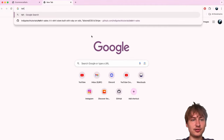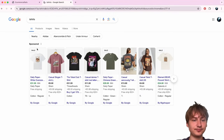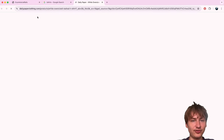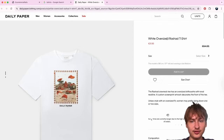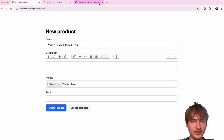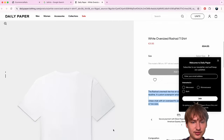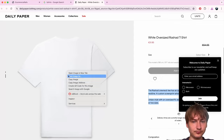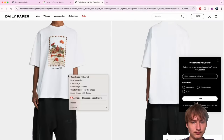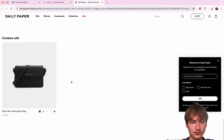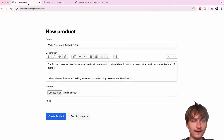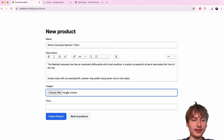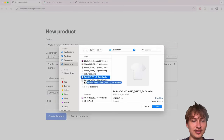Let's create our first product. I'm going to look up another e-commerce site to get some test data — a t-shirt, for example. I'll put the name in, add a description, and save some images to my computer to use as test data.